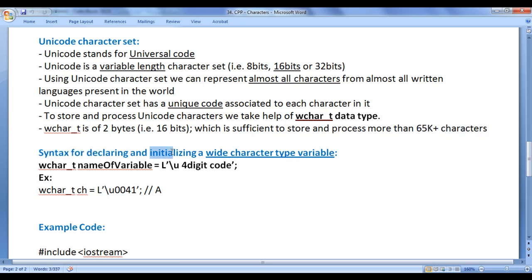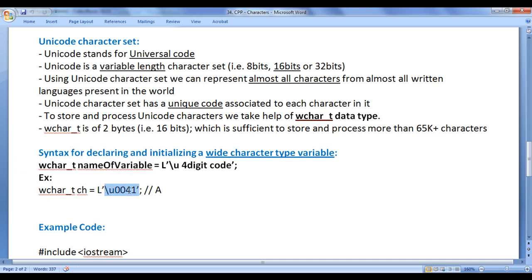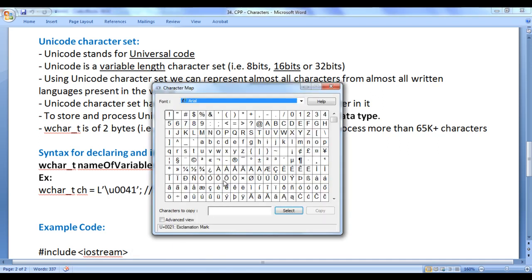The syntax for declaring and initializing a wide character type variable is: wchar_t name_of_variable = L'\u0041'; Backward slash U indicates Unicode, followed by the four-digit Unicode value. For example, 0041 is the Unicode value for capital letter A. You can get the list of Unicode characters from the Character Map tool in Windows or by searching for Unicode character set on Google. Capital letter A has the Unicode value 0041, and exclamation mark has 0021.